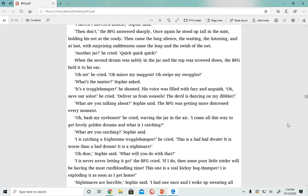'Oh, save our souls,' he cried. 'Deliver us from weasels. The devil is dancing on my dibbler.' 'What are you talking about?' Sophie said. The BFG was getting more distressed every moment. 'Oh, bash my eye bones,' he cried, waving the jar in the air. 'I come all this way to get lovely golden dreams, and what is I catching?'